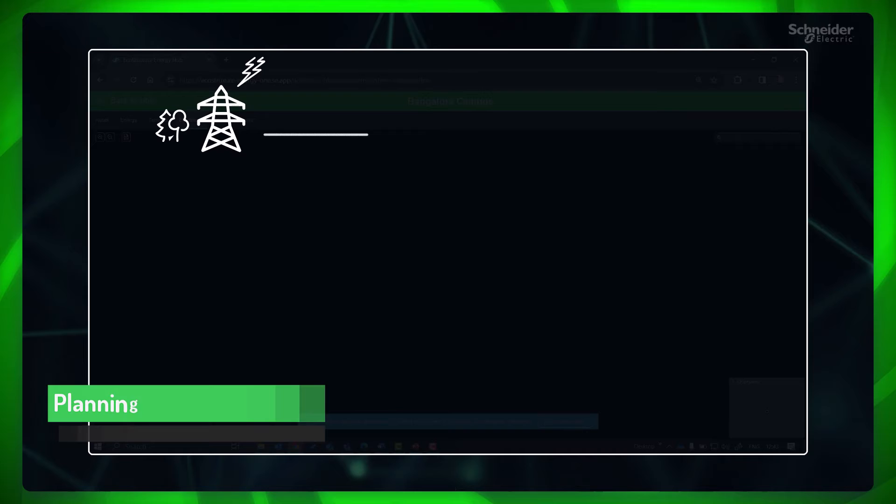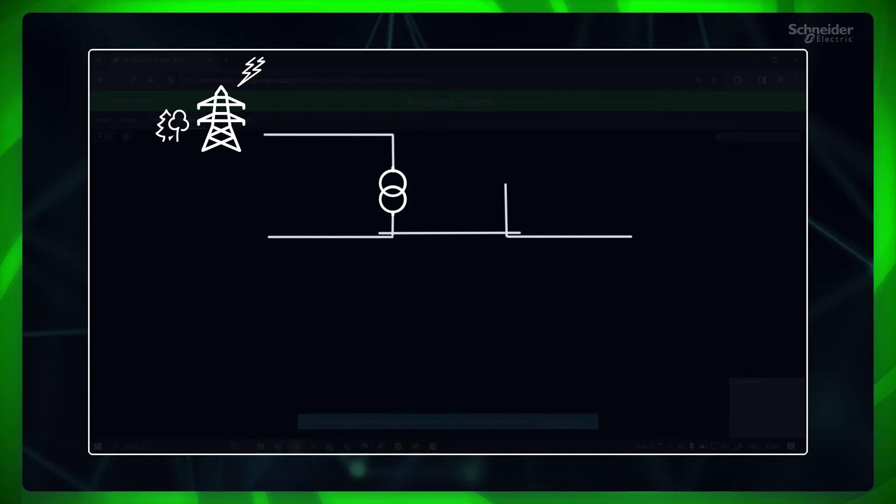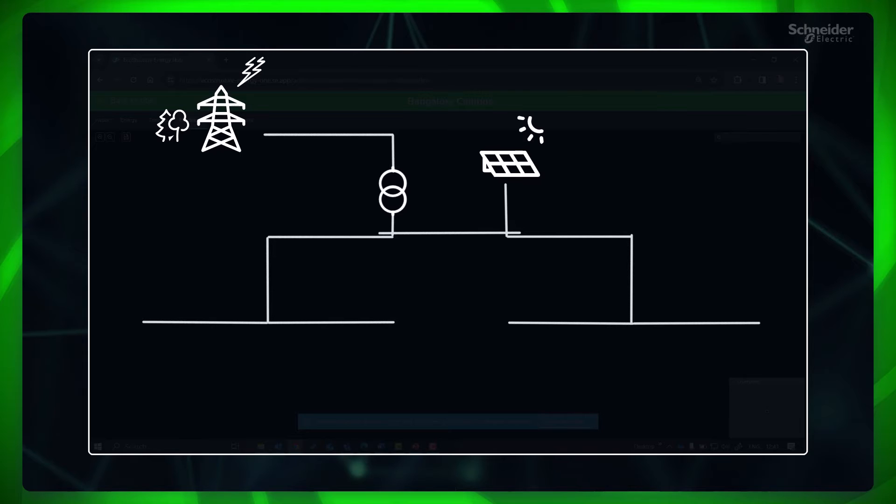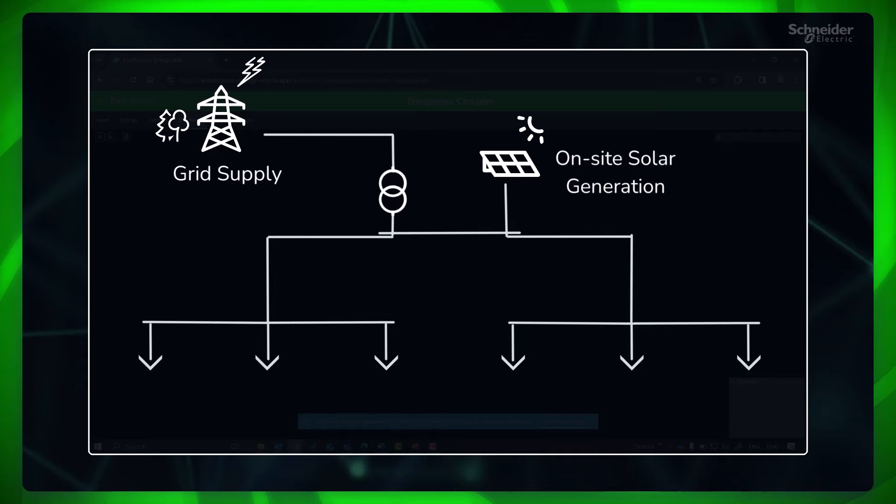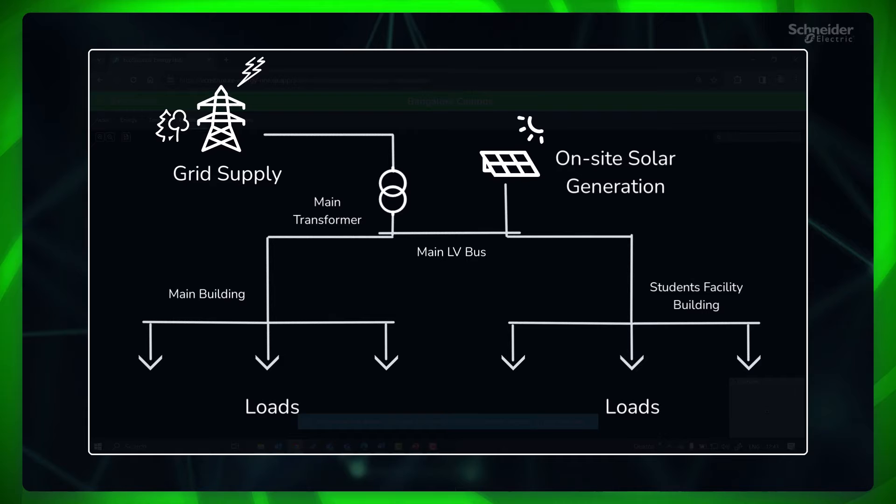Before proceeding further, it is a prerequisite that you have a clear idea of the site's electrical power system, how the system components are connected, and how the power flow occurs. It is recommended to obtain the site's single line drawings from the end user or contractor prior to configuring your SLD. In this site, the power is fed from two sources: one from the grid through the main transformer, and second from the on-site solar generation.